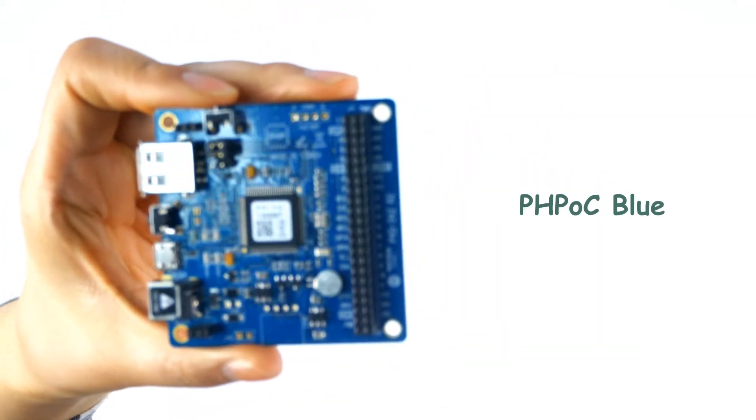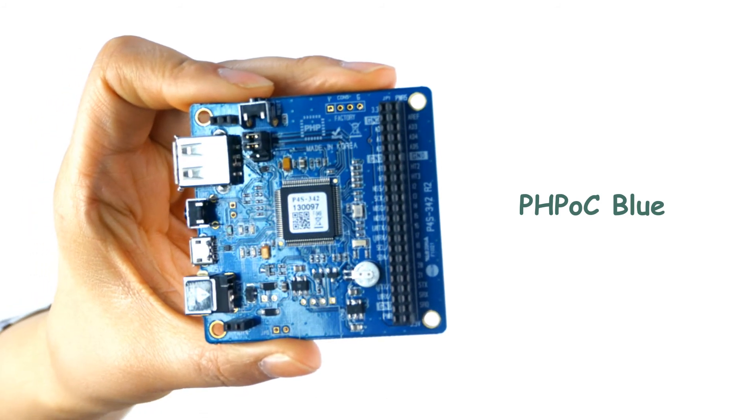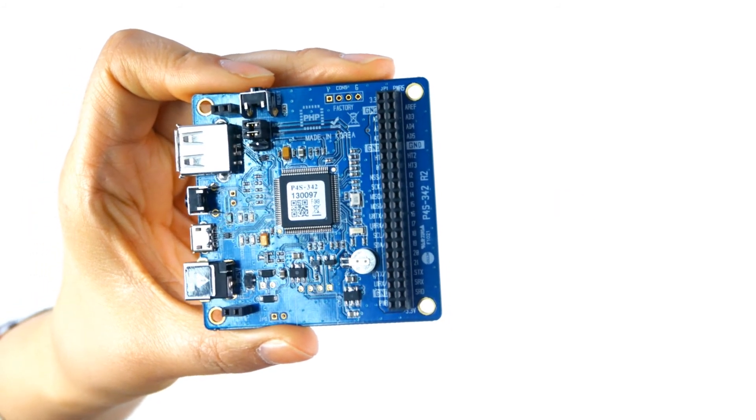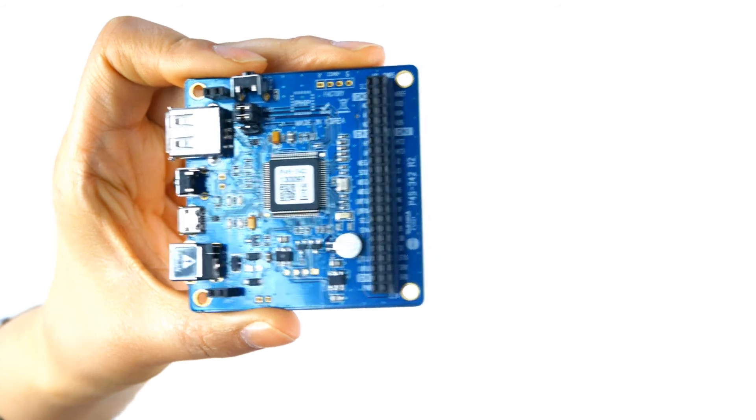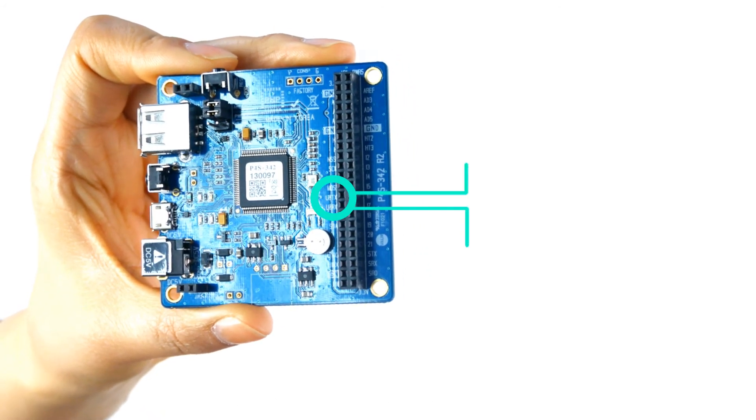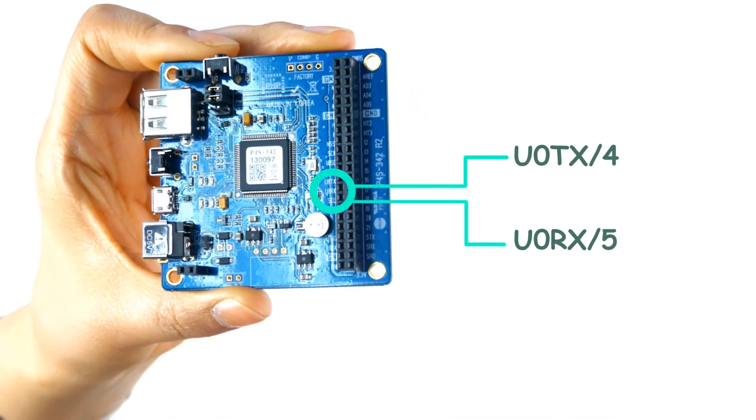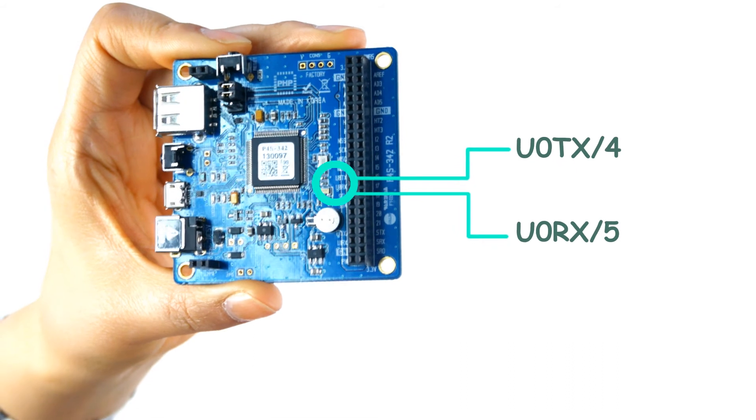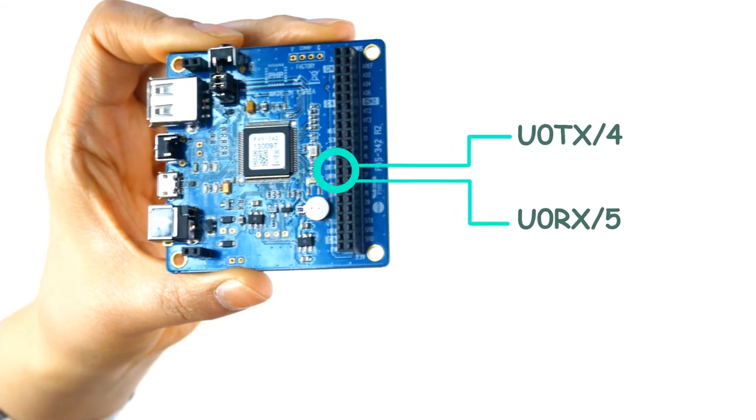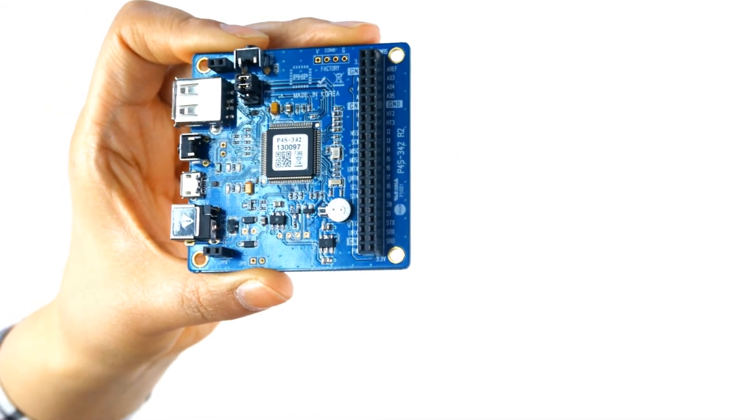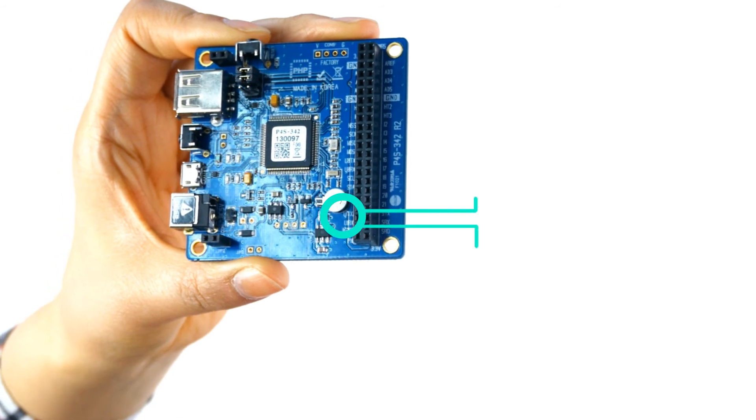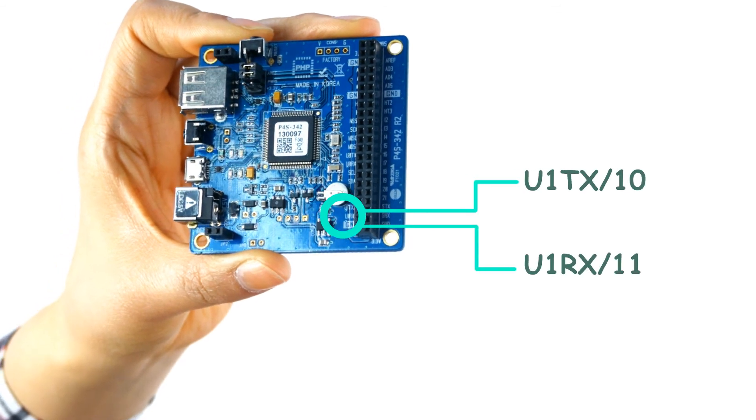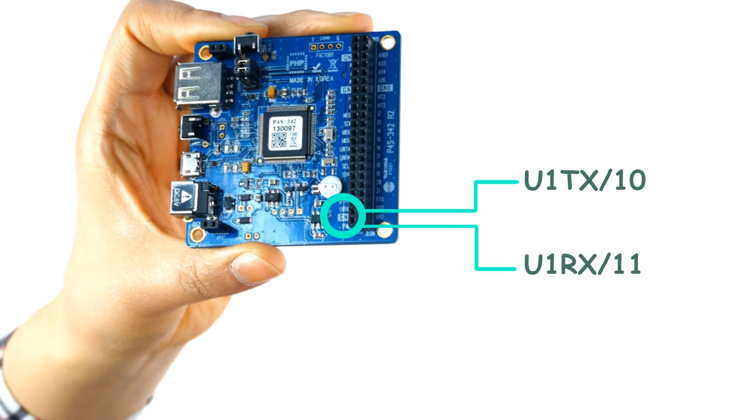So the Blue supports two UARTs that communicate over 3.3 voltage, CMOS level. The 0th UART port is located at DIO number 4, which is TX transmitting data, and number 5, which is RX, the data receiver. The second UART port is located at DIO number 10, TX, and number 11, RX.